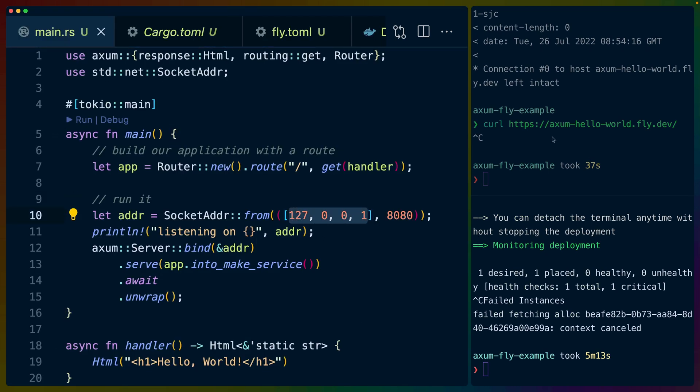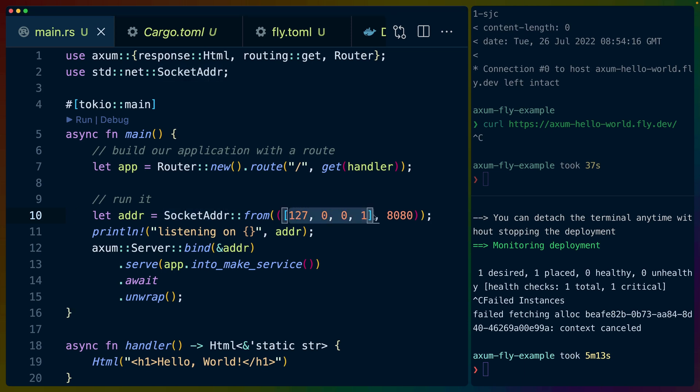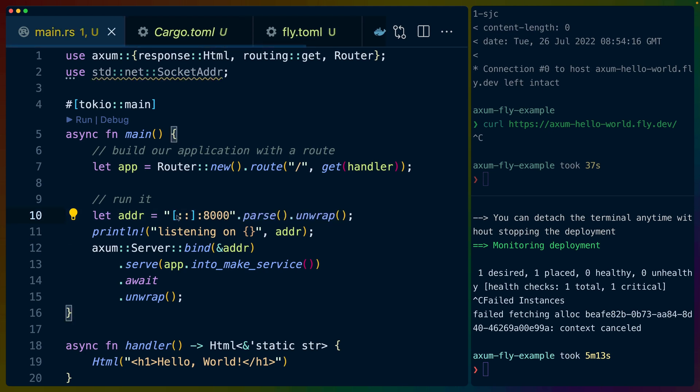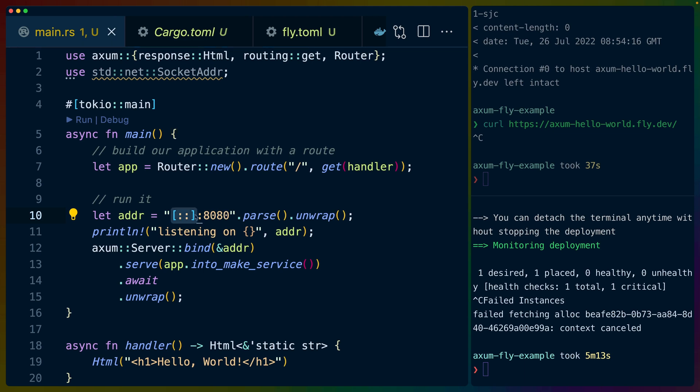Well, one reason could be - I'm going to kill this deployment here - one reason could be because we're listening to localhost here. So fly.io does two things that are really interesting. Fly.io lets you allocate IP addresses - so IPv4 addresses - but all of its internal networking is done through IPv6. So instead of using socket address from 127.0.0.1 whatever, we're going to do it with this kind of special syntax. This will listen on port 8080 - we need 8080 here, actually. This will listen on port 8080 for IPv6 and IPv4. So whichever one we're hitting it on.